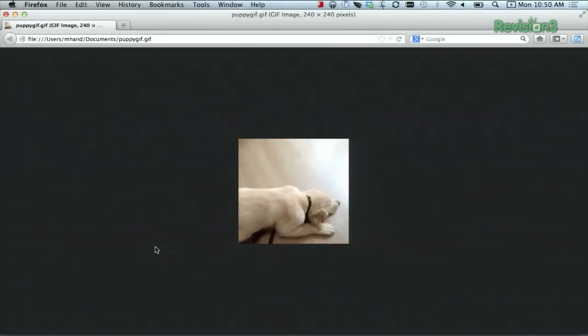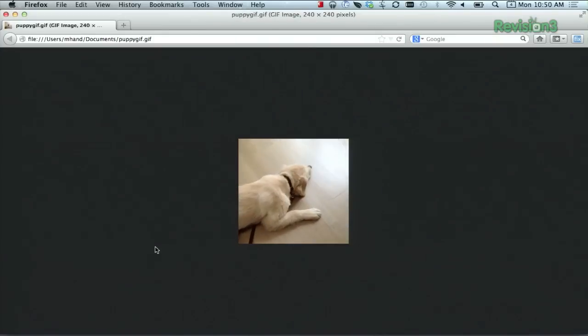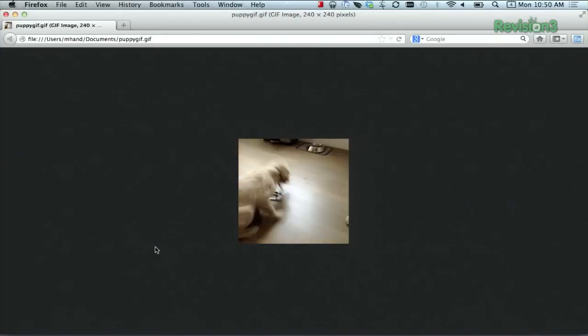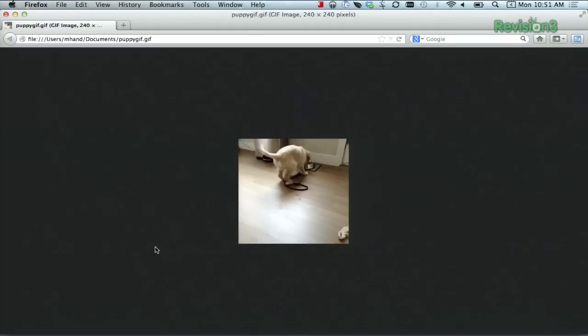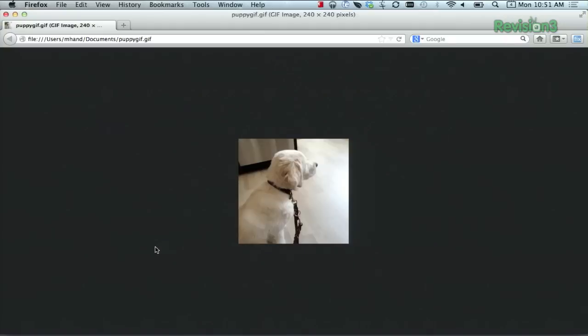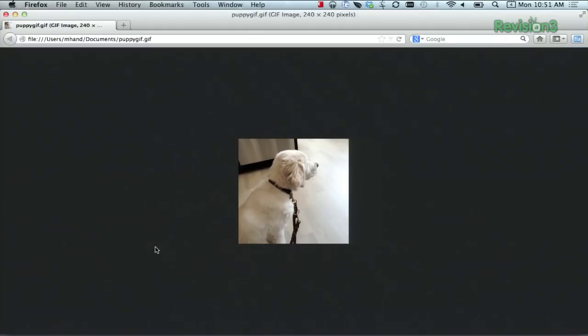There aren't too many options, so what you see is what you get. In fact, the hardest part is finding Vine links, since there isn't really a web version of the product that you can easily browse.